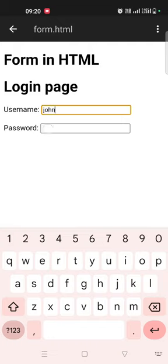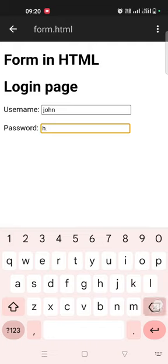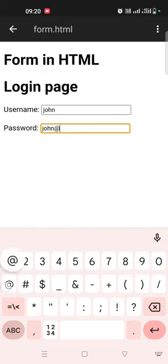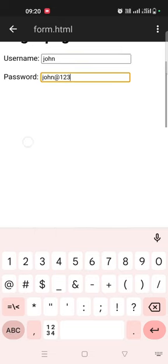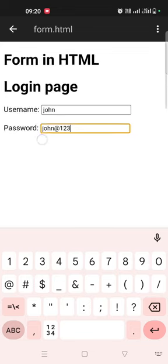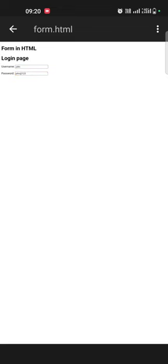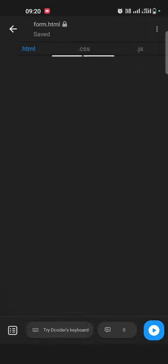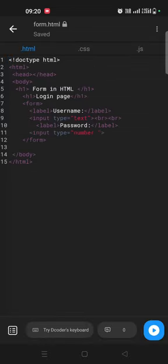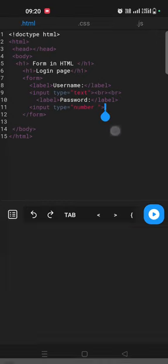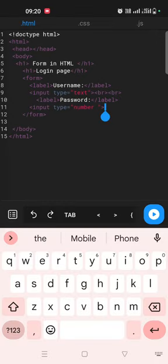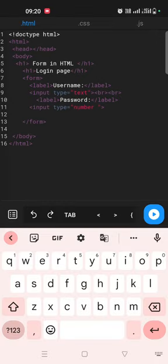And here if you write a number here, you need any password John and this one two three. So we'll create submit as well, guys. Okay, we'll come here. So we'll create submit as well. First submit, again we take input tag.